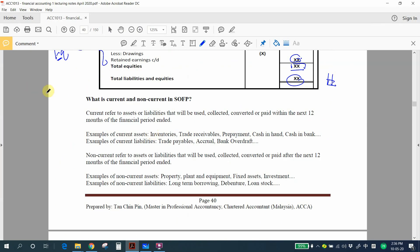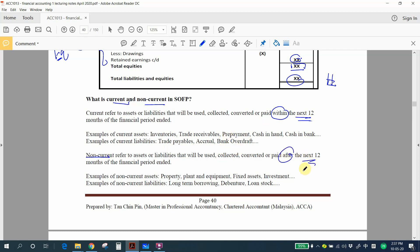The last section summarizes how to identify current and non-current items in the statement of financial position. Current refers to assets or liabilities that will be used, collected, converted, or paid within the next 12 months — for example, inventory, receivables, prepayments, cash, trade payables, accruals, and bank overdraft. Non-current refers to amounts used or paid after 12 months — for example, property, plant and equipment, long-term borrowings, debentures, and loan stock. That's all for part one — leave questions in the YouTube comments, LMS, or by email.